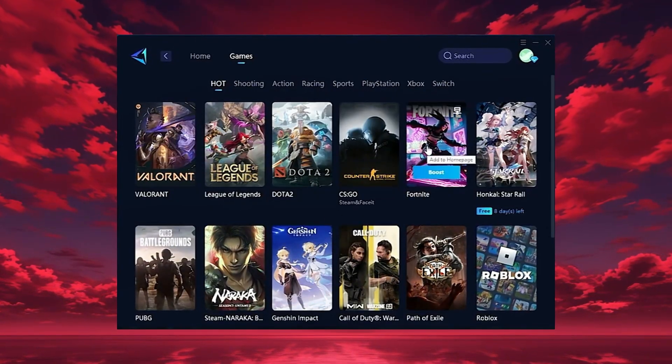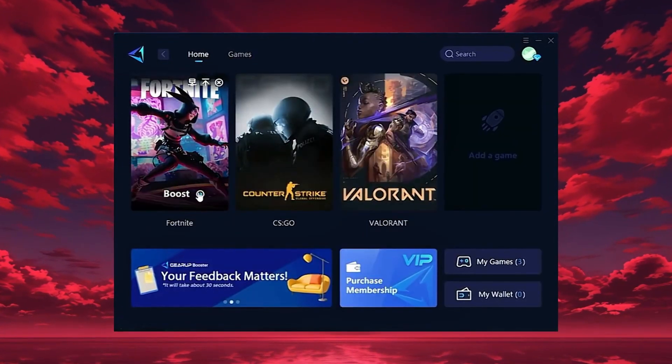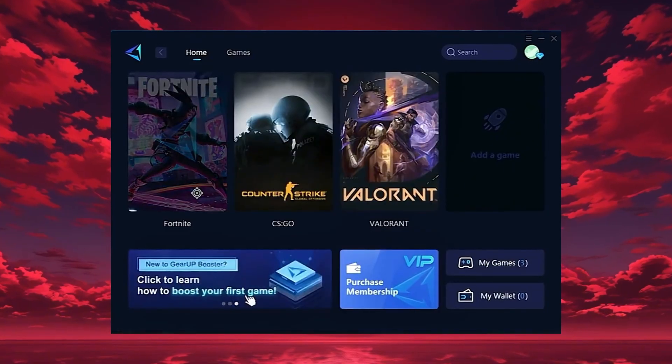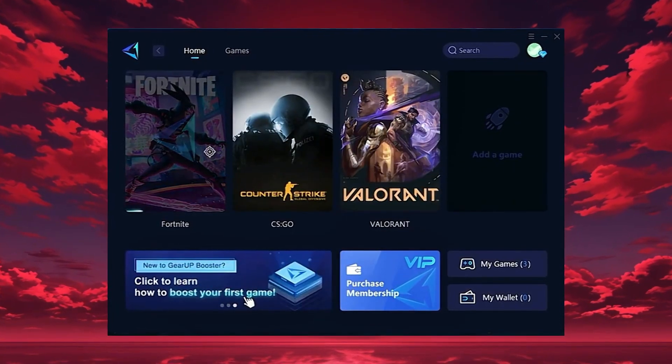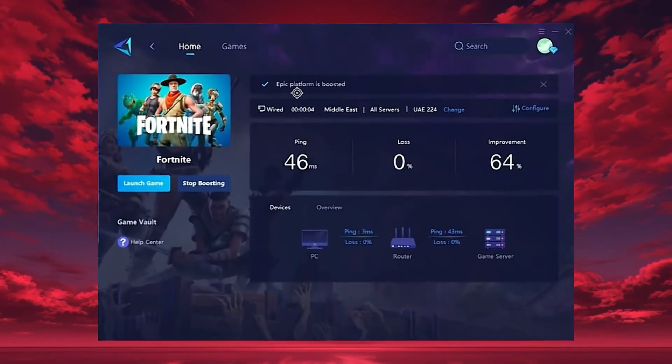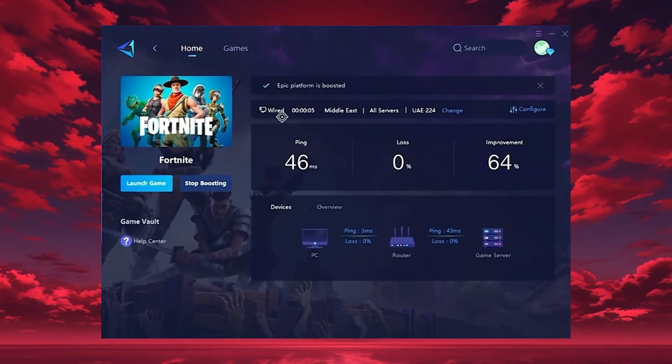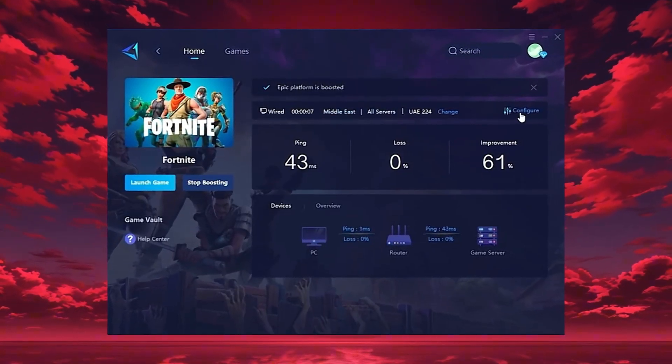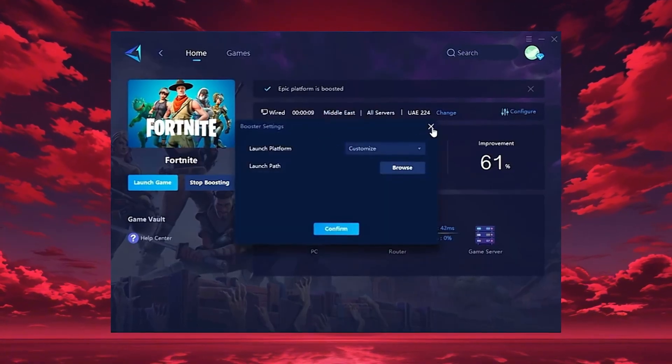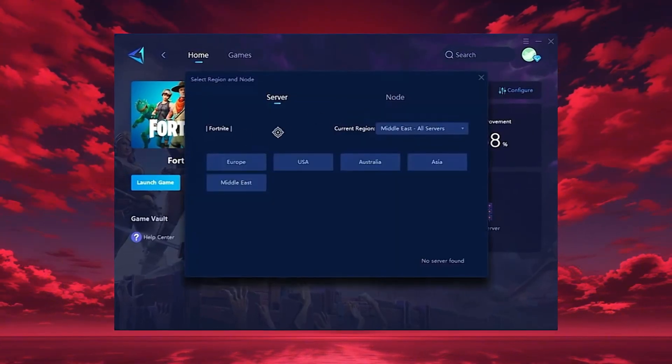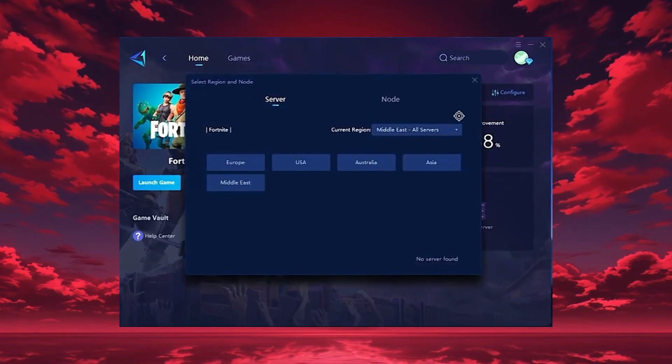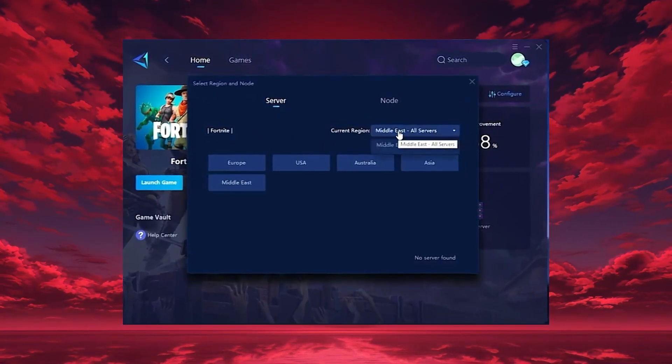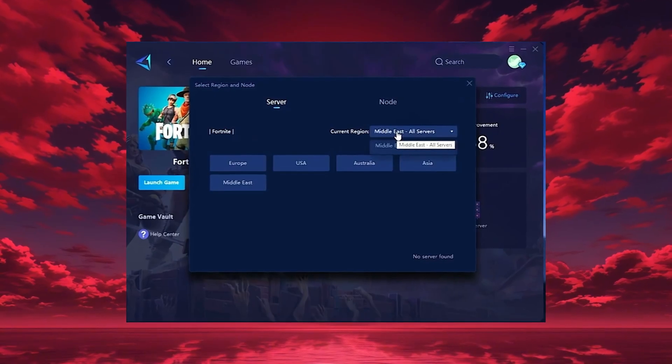To start boosting, go back to the home tab and select the game you want, for example, Fortnite. Just hit the boost button and the tool will instantly begin optimizing your connection. GearUp will automatically locate the best server for you, but you can also choose a region manually. Always pick the server closest to your location for the lowest ping. In my case, the Middle East server gives the best results.